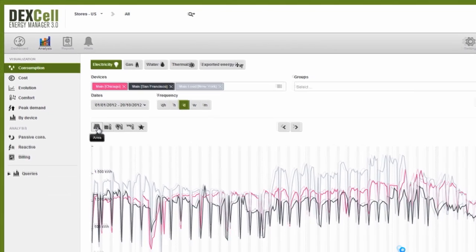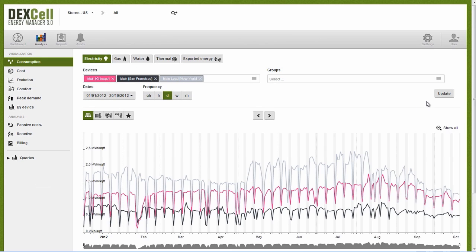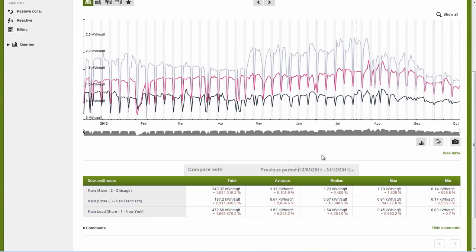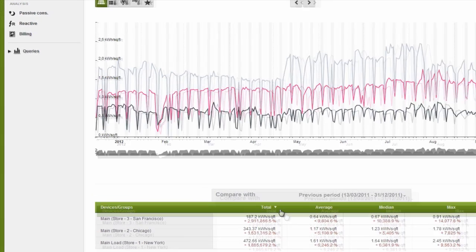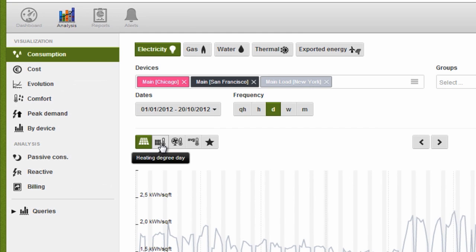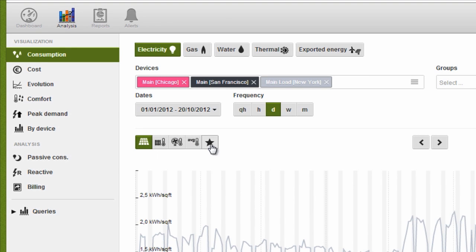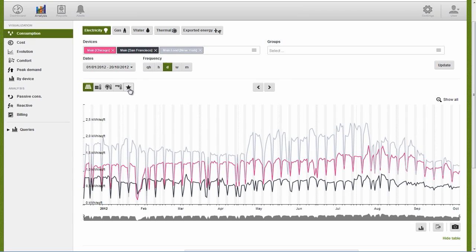For example, when we factor in the surface area of the stores, we see that the Chicago supermarket, which originally ranked first for energy efficiency, falls to second place and the San Francisco store comes in first. We can filter our original results by entering a wide range of ratios like degree days, average temperatures, tickets, occupancy levels, average sales, or anything else that might be useful to understanding exactly what is affecting consumption.